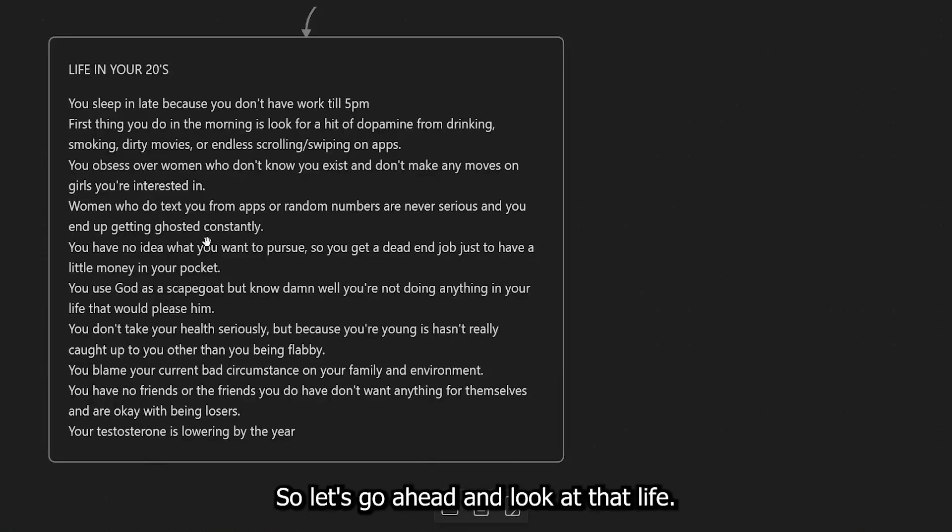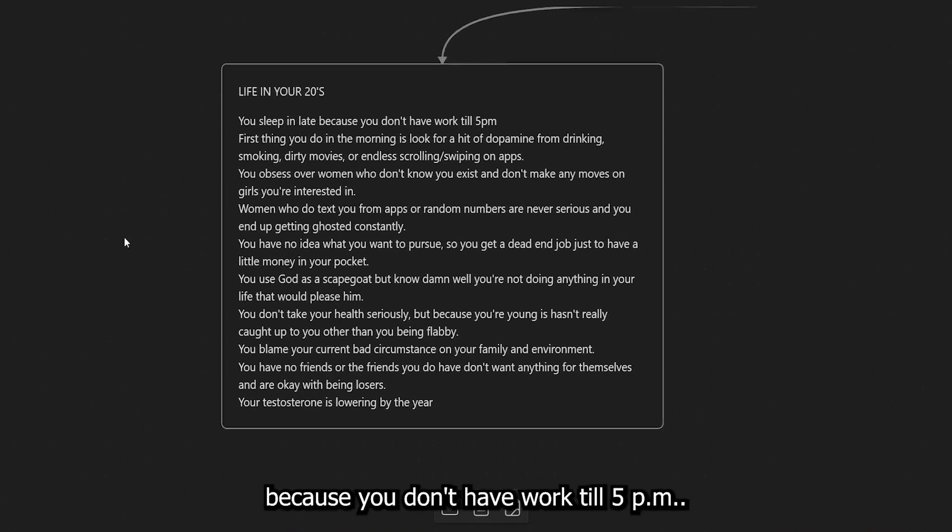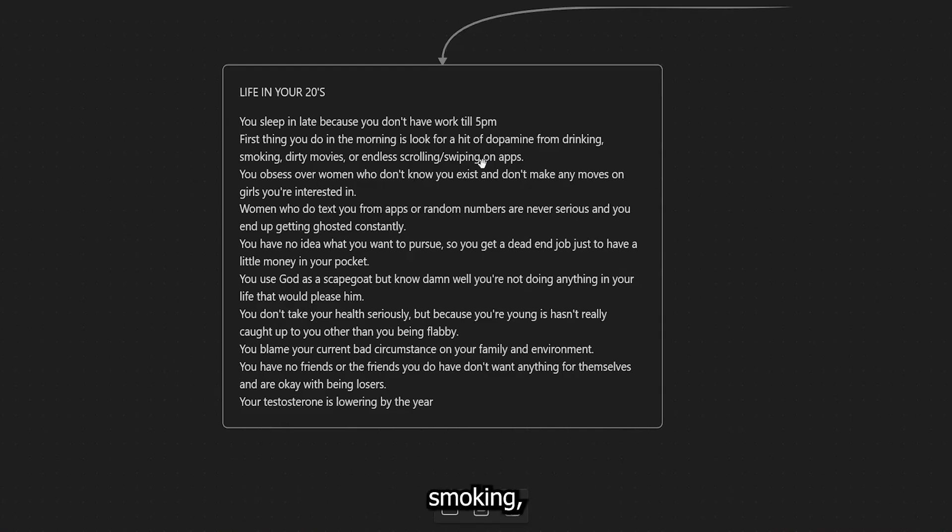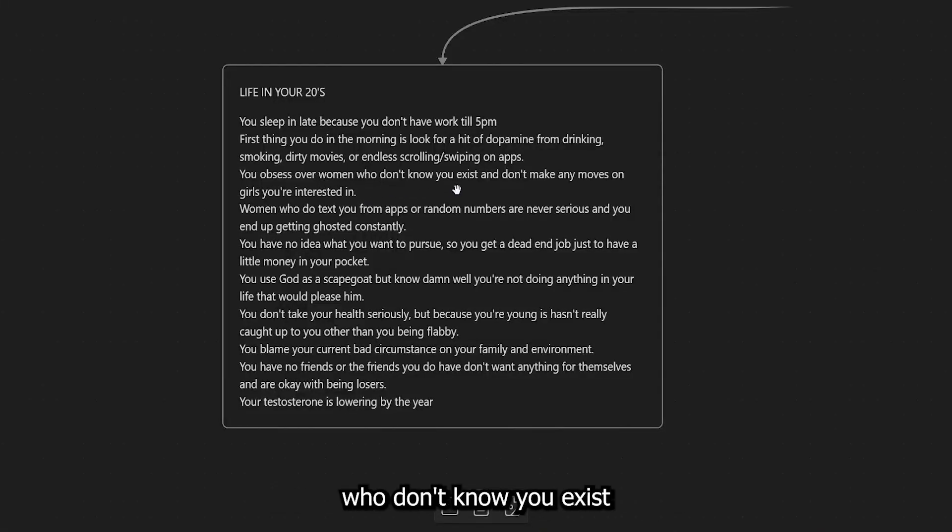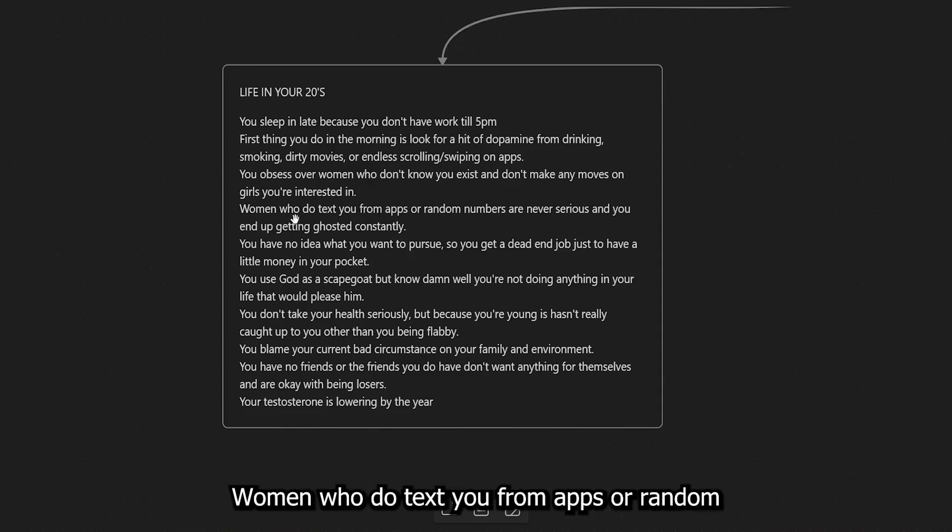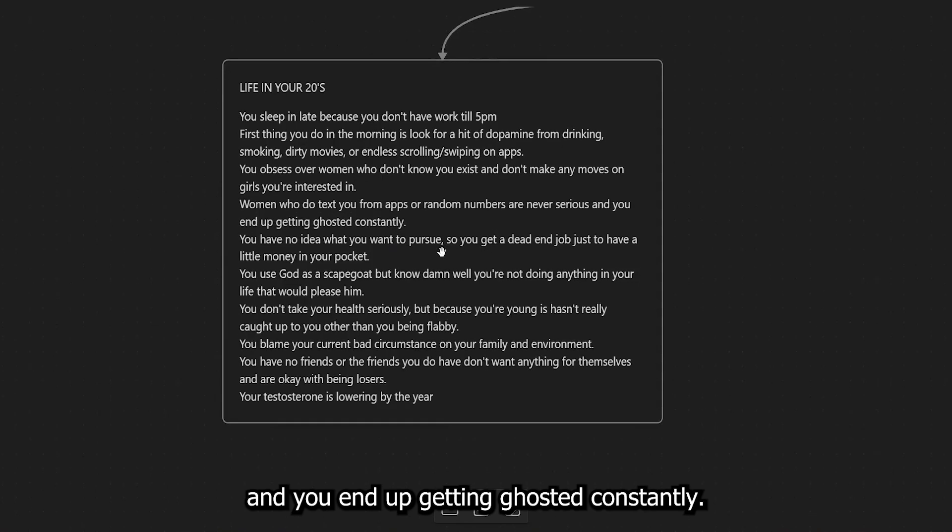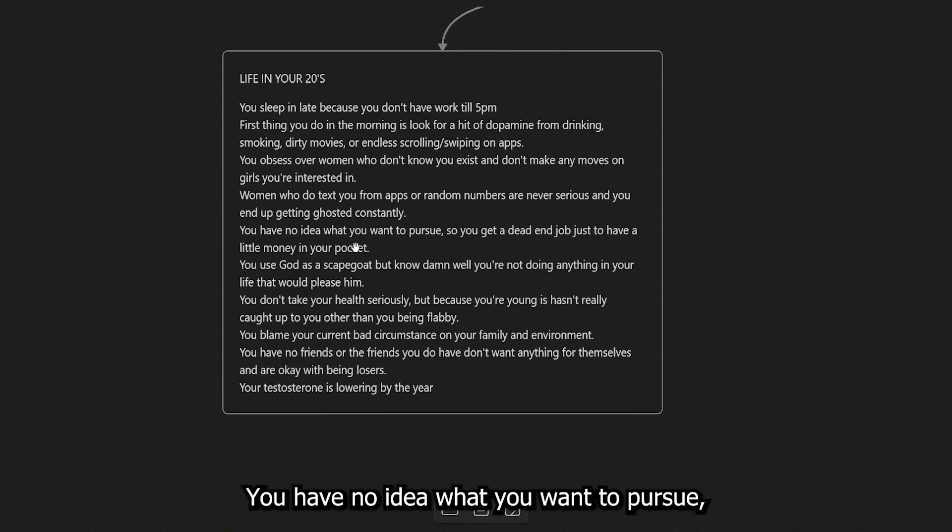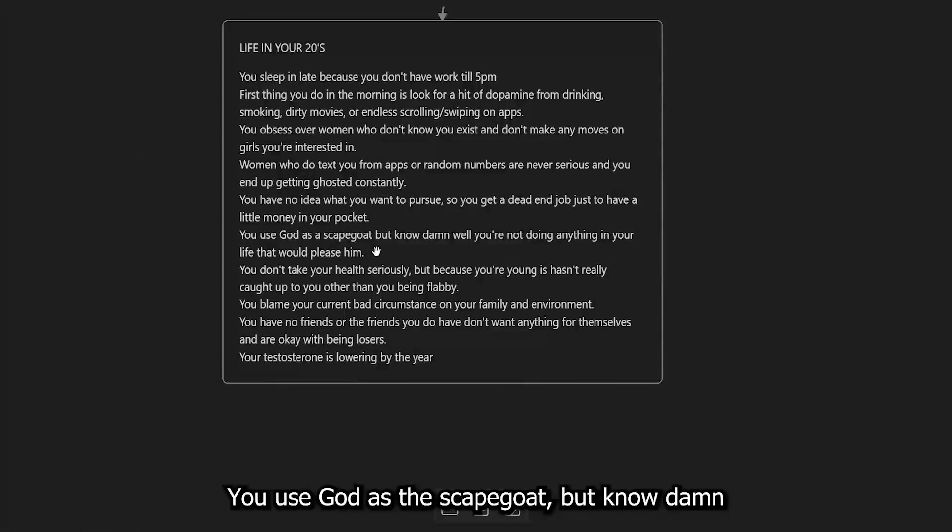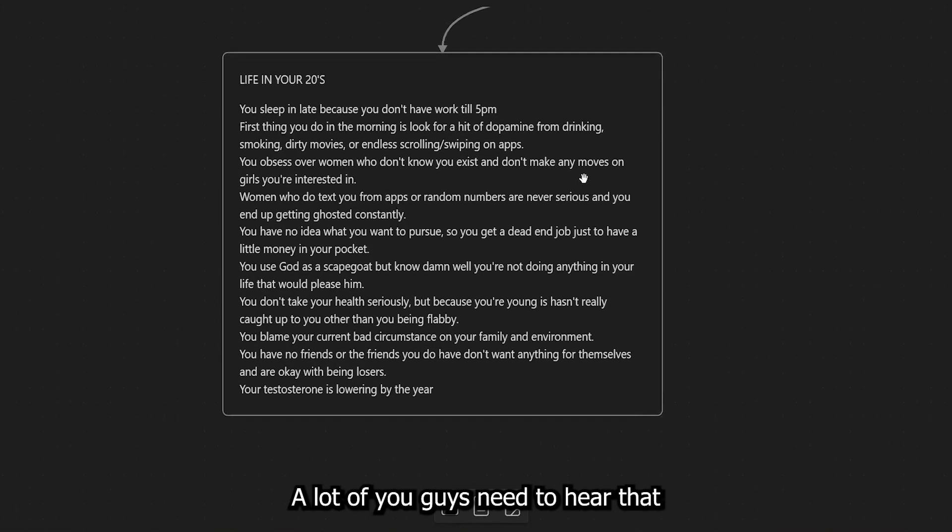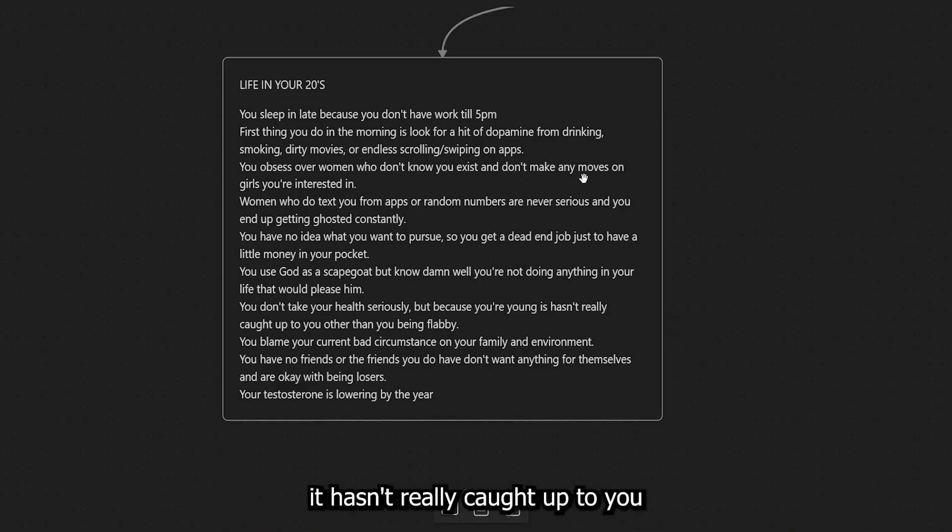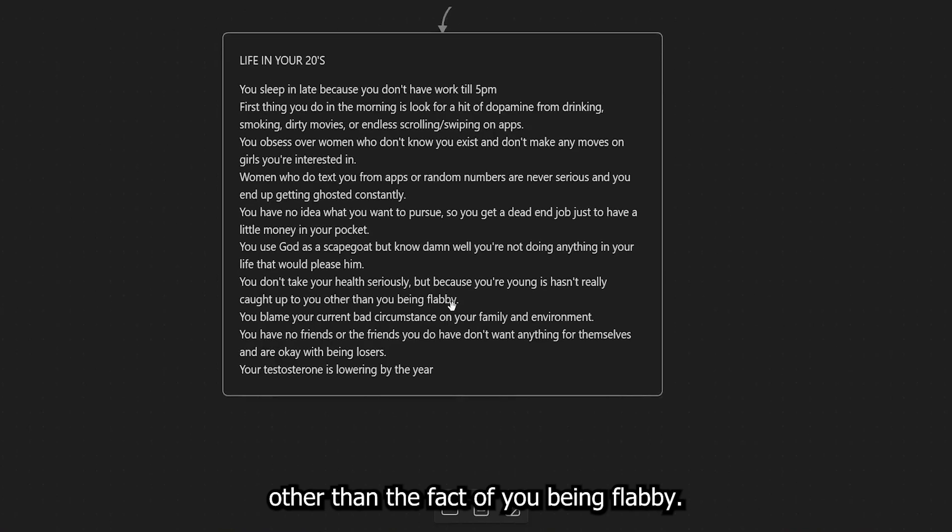So let's go ahead and look at that life. Well, you sleep in late because you don't have work till 5 p.m. First thing you do in the morning is look for a hit of dopamine from drinking, smoking, dirty movies, or endless scrolling or swiping on apps. You obsess over women who don't know you exist and don't make any moves on girls you're interested in. Women who do text you from apps or random numbers are never serious and you end up getting ghosted constantly. You have no idea what you want to pursue. So you get a dead end job just to have a little money in your pocket.